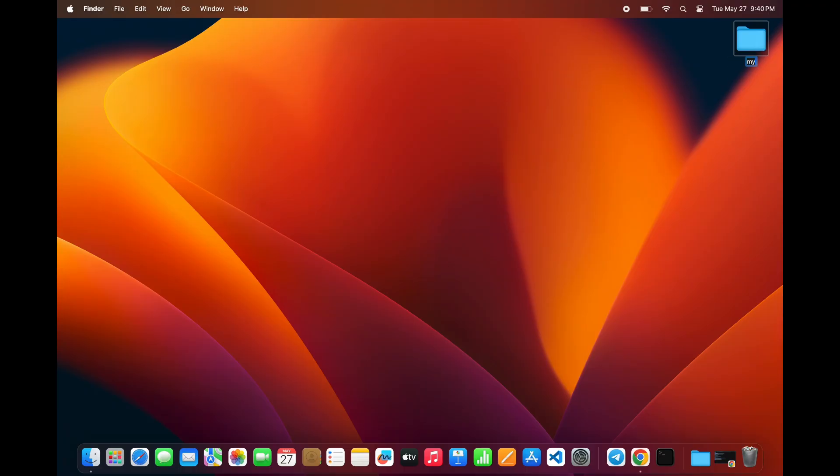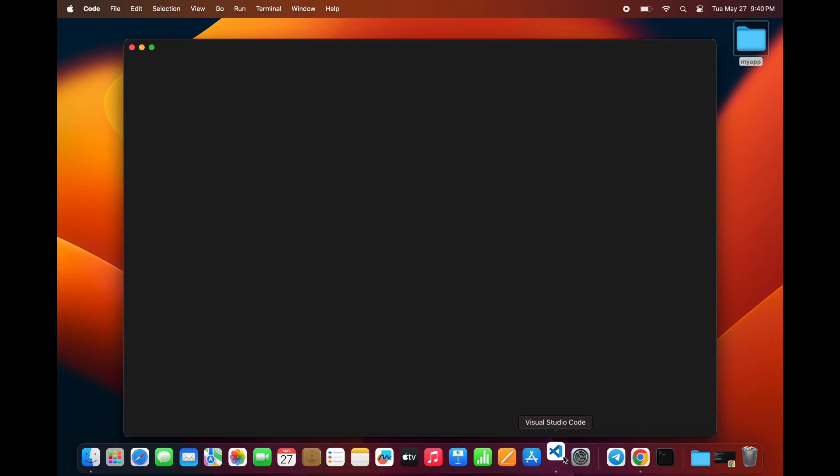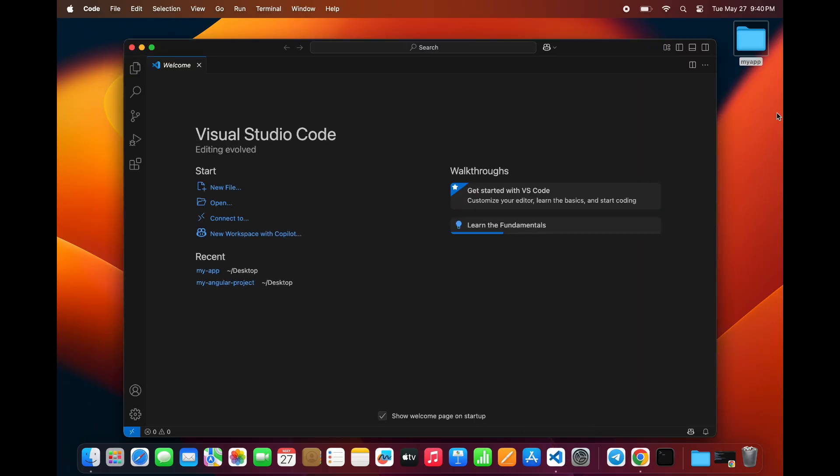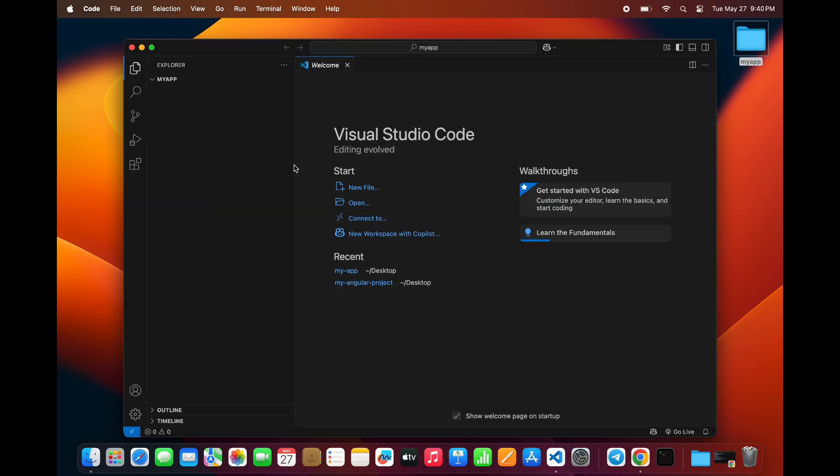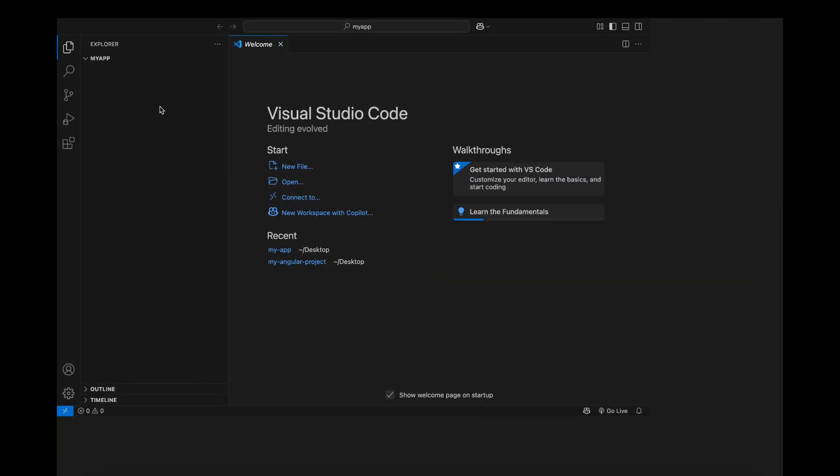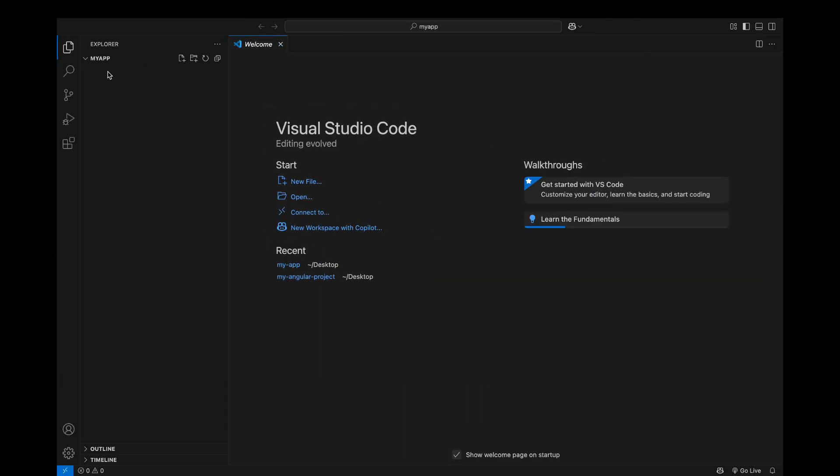Now, create a folder on your system, for example, name it MyApp. Open this folder in VS Code. Inside that folder, create a file named index.html and paste the entire template into it.